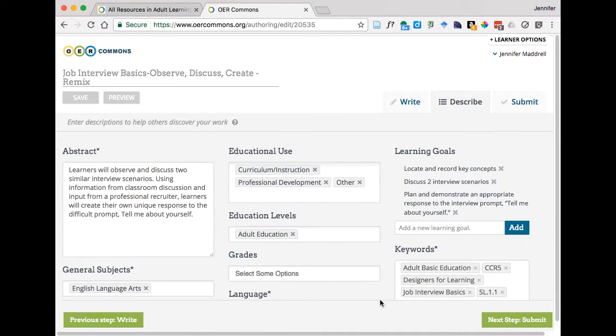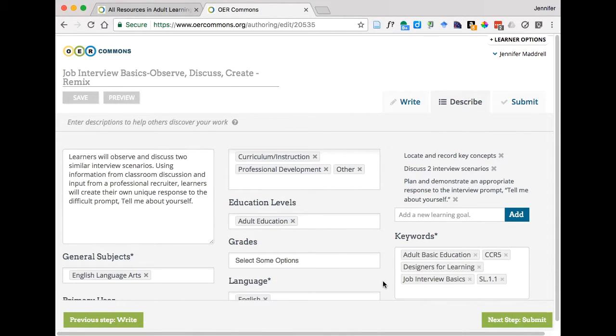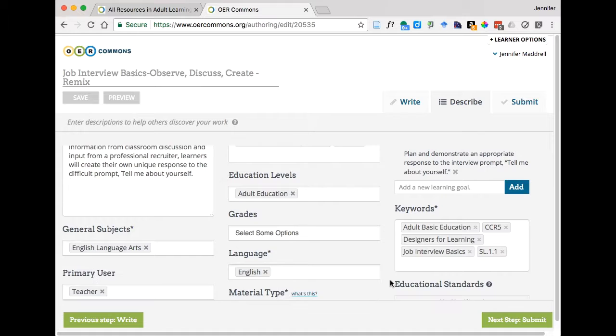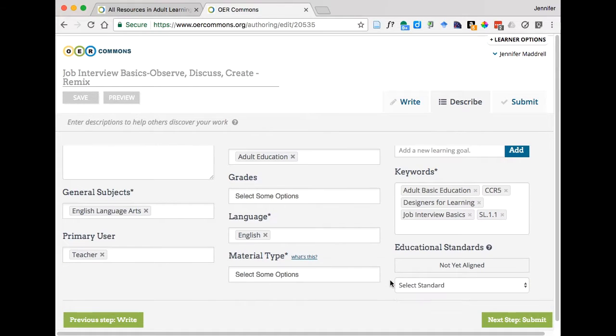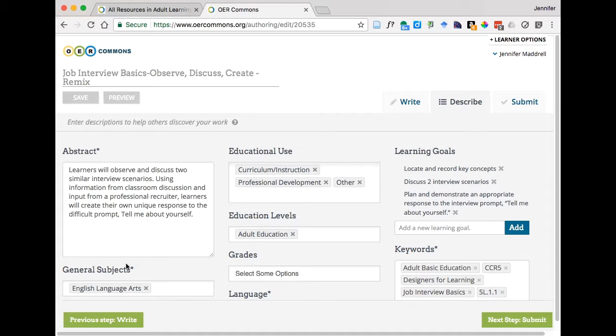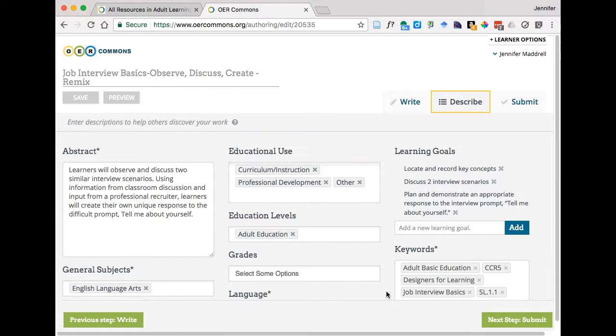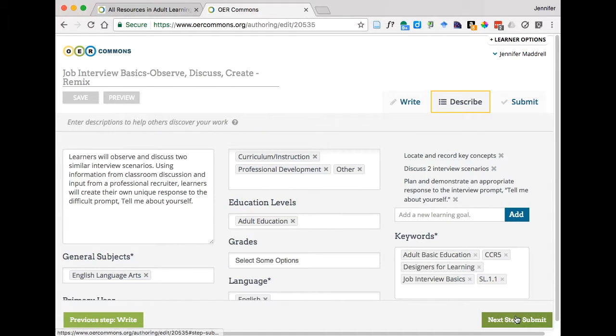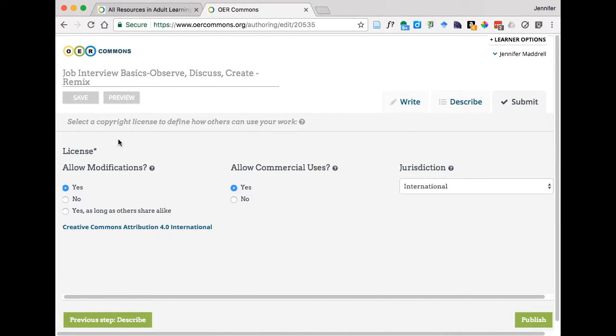So the describe tab we go through this in quite a bit of detail within the course, there's some screenshots on how to fill all of this out. And you just want to make sure this now makes sense with the changes you've made back on the prior screen on the WRITE tab. But assuming it does, click next step submit which will take you to the final tab and this is where you make any modifications at all to the license that Janet had previously selected.